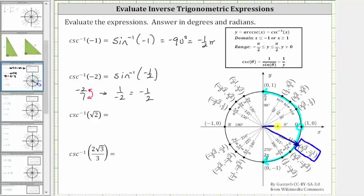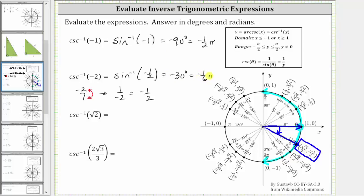The terminal side is this ray and the initial side is this ray. The angle is not 330 degrees or eleven-sixths pi radians, because that angle is not in the range or output of inverse cosecant or inverse sine. We need to rotate clockwise, and therefore the angle is negative 30 degrees, or in radians, negative pi over six radians. So this is equal to negative 30 degrees or negative one-sixth pi radians.